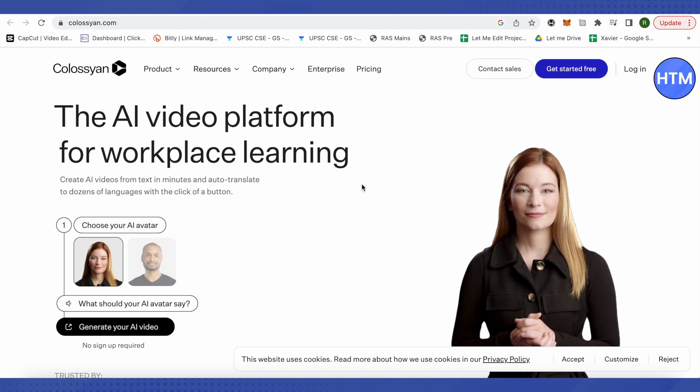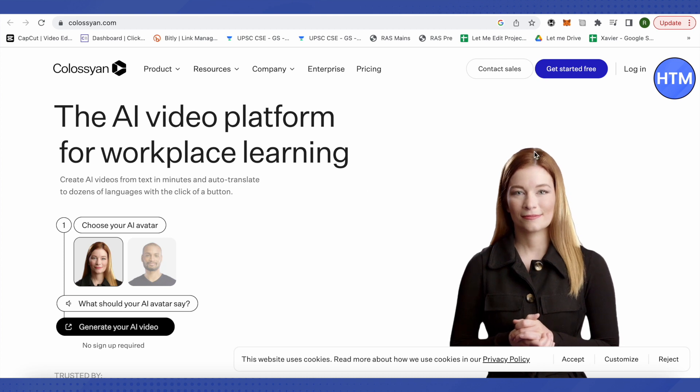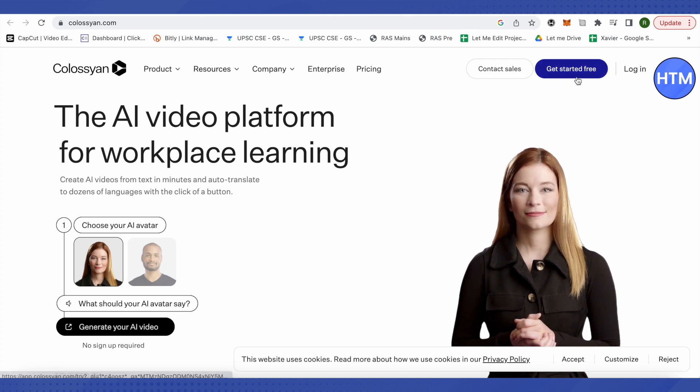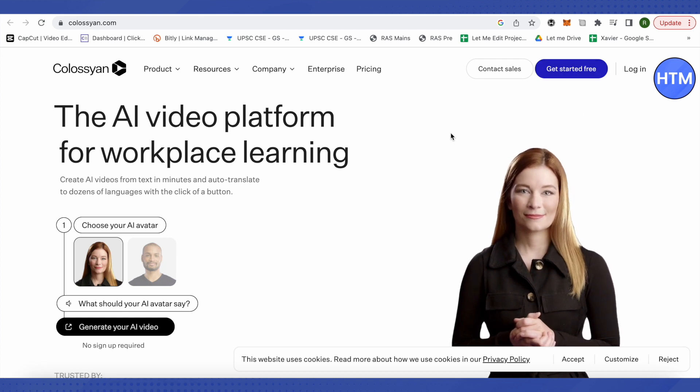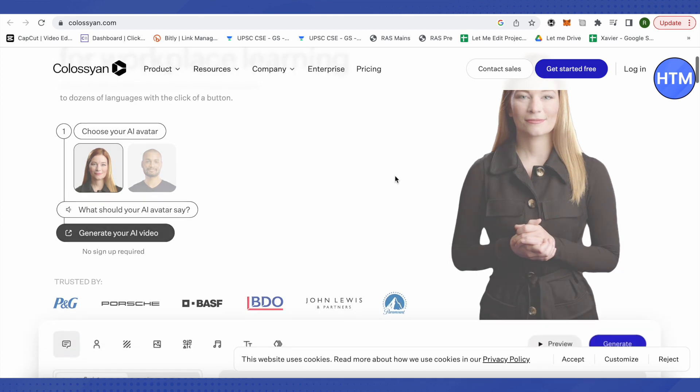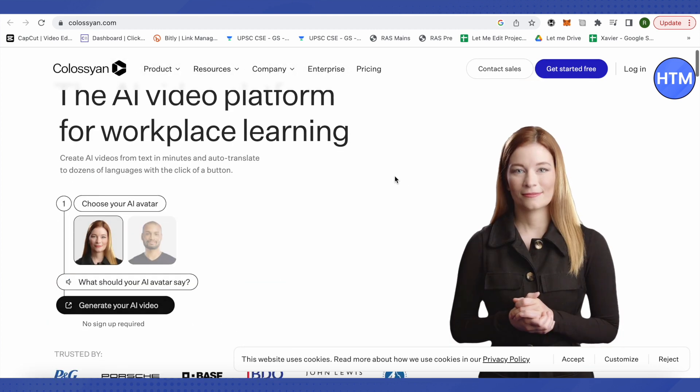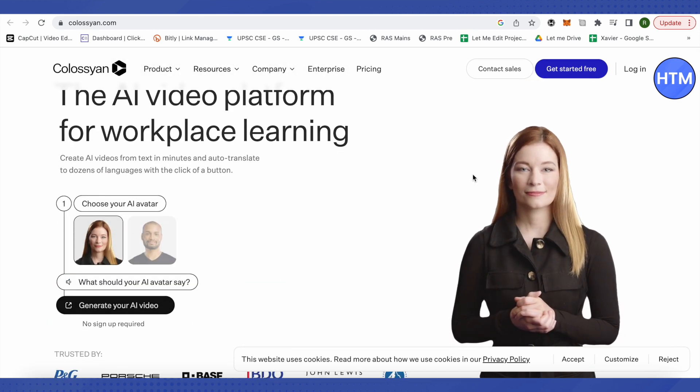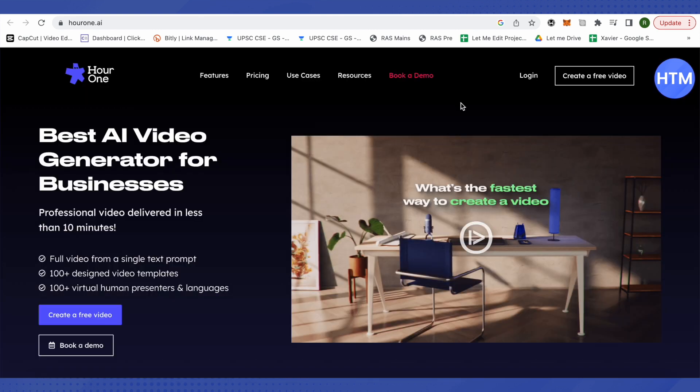The second one is Colossyan. Here you can simply try it for free, just click on this option of get started free. There are limited avatars though, but you can use it absolutely free of cost.